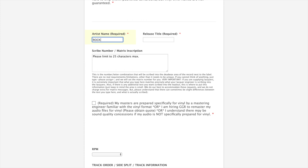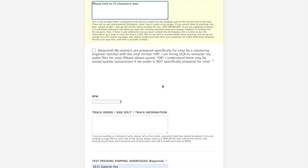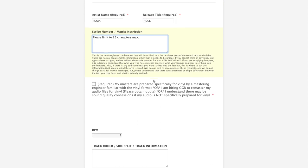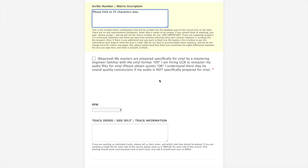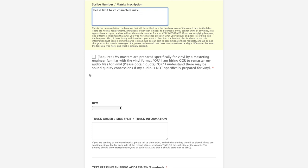We're going to go with rock and roll for our title. Scribe number, matrix number, this is what goes into the lead out of your record. Letter number combination. It doesn't really matter what it is. Make it up. Totally arbitrary. Something unique, so something better than just 001. This is the way we can visually identify your parts. Also, if you have a little matrix message, feel free to type that here. If you don't have anything, just leave it blank and we'll sign it for you.